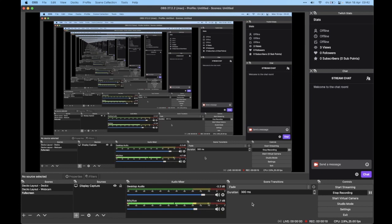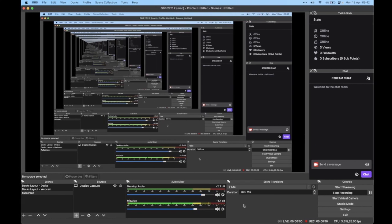I've got OBS set up so that it pulls audio from Traktor. I've got the Traktor audio going to my monitor speakers, my headphones, and to OBS, and I'm just going to show you how to do that now.